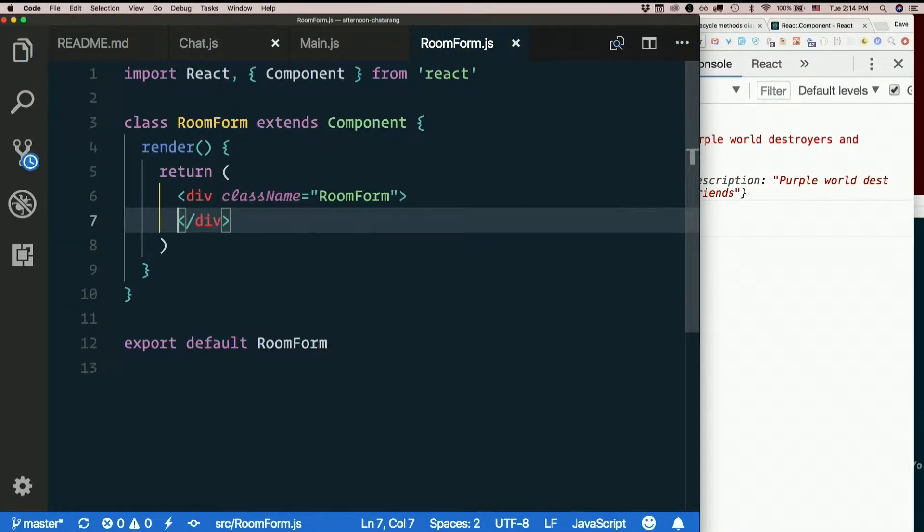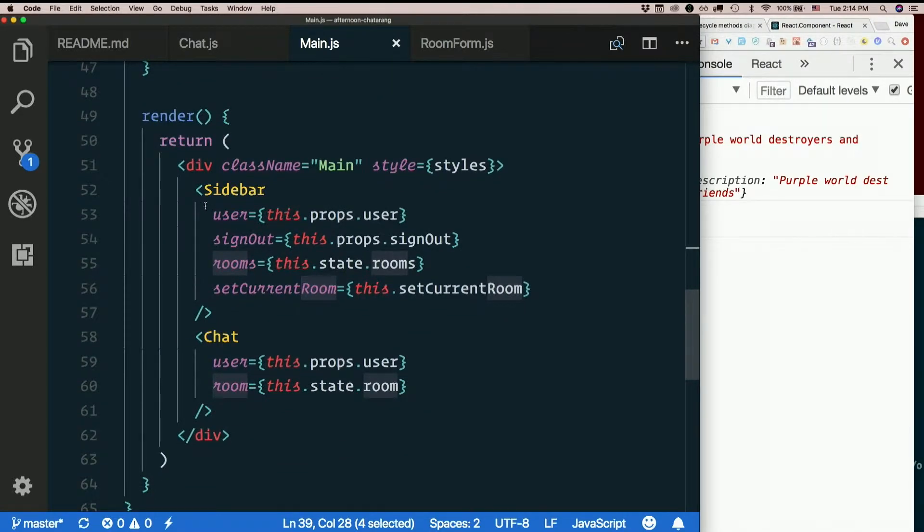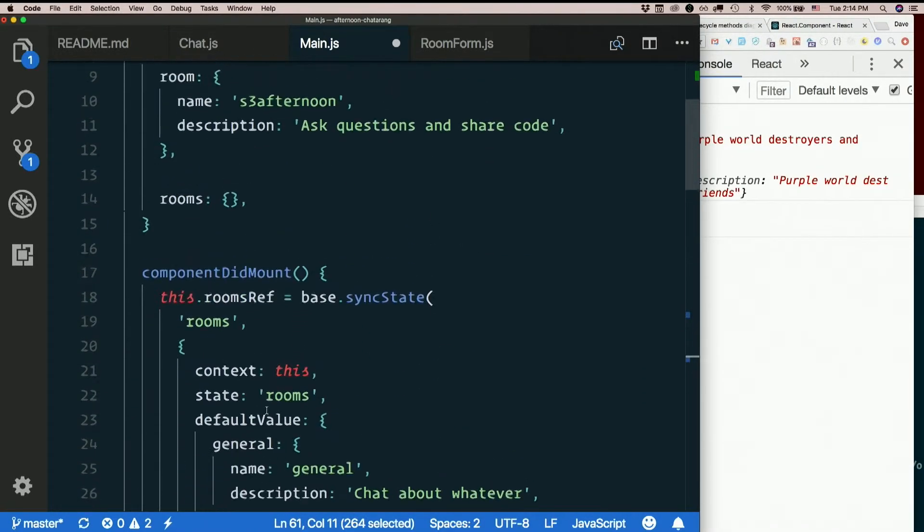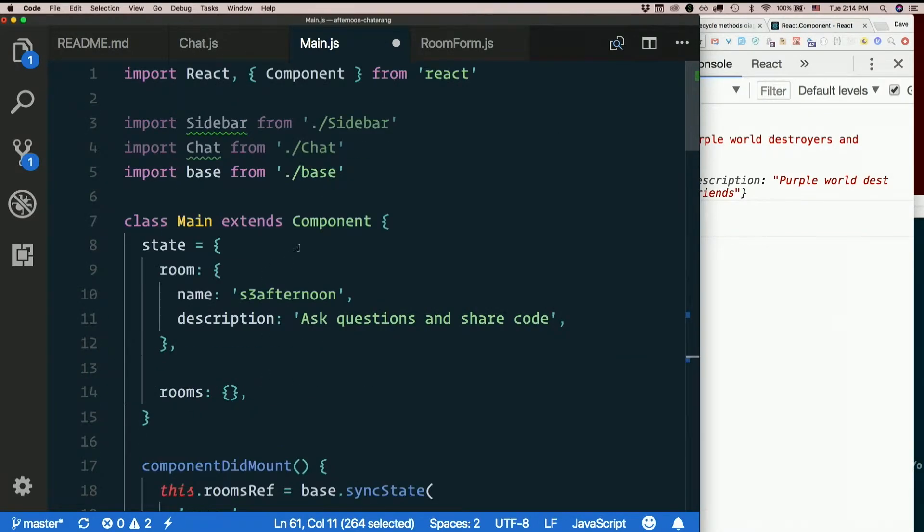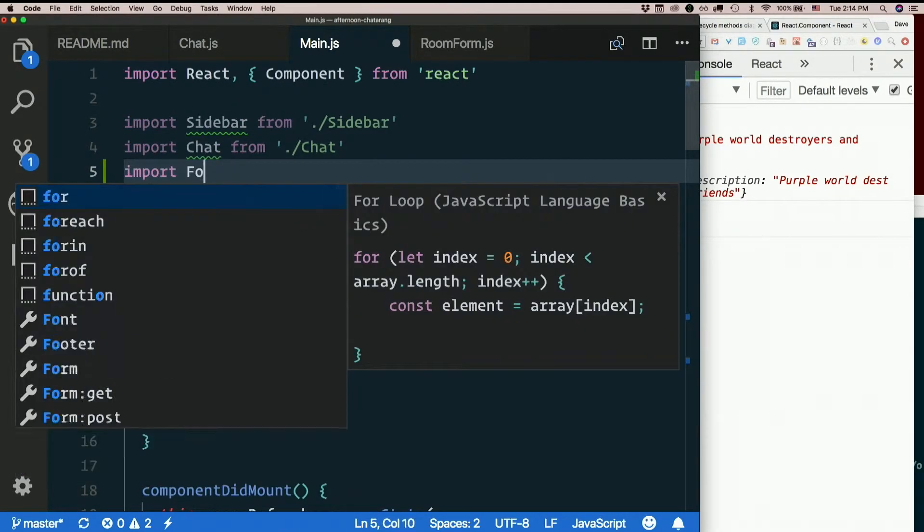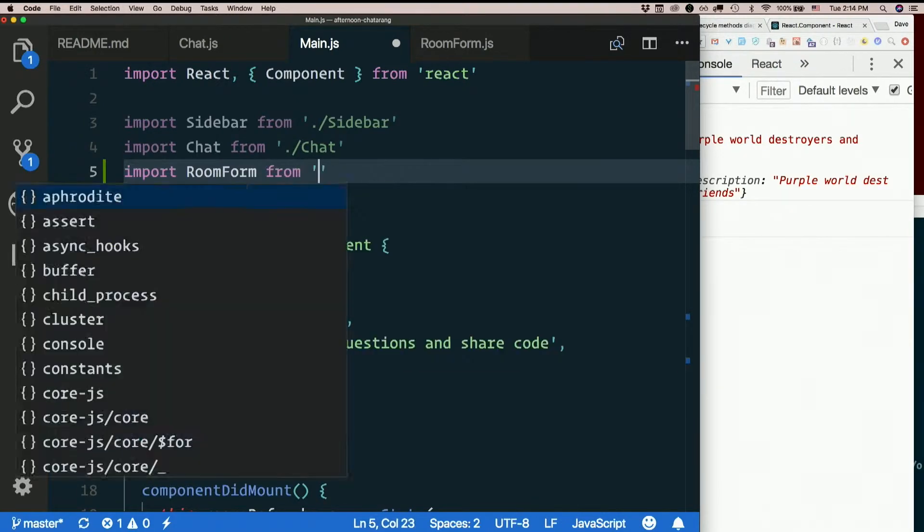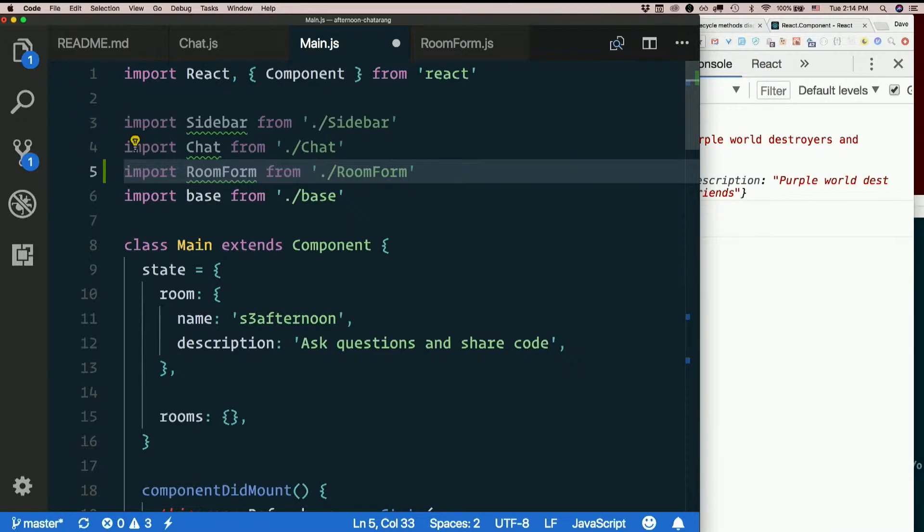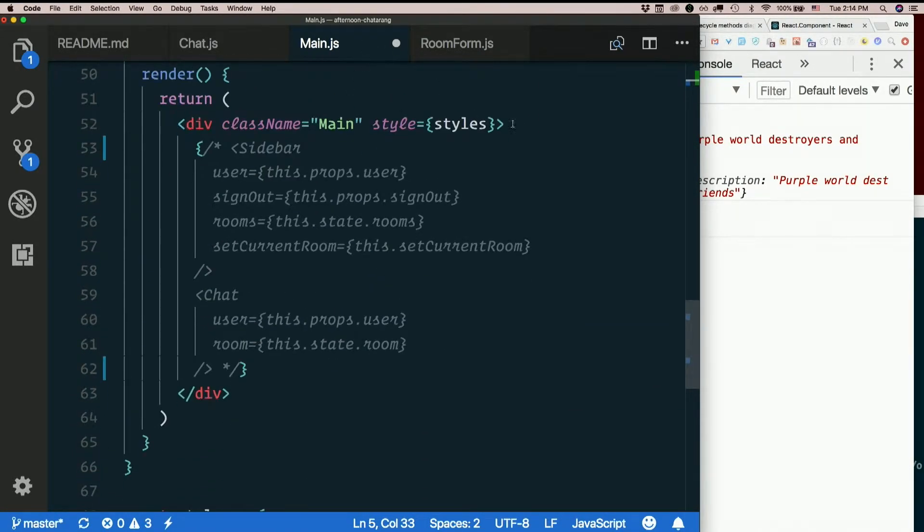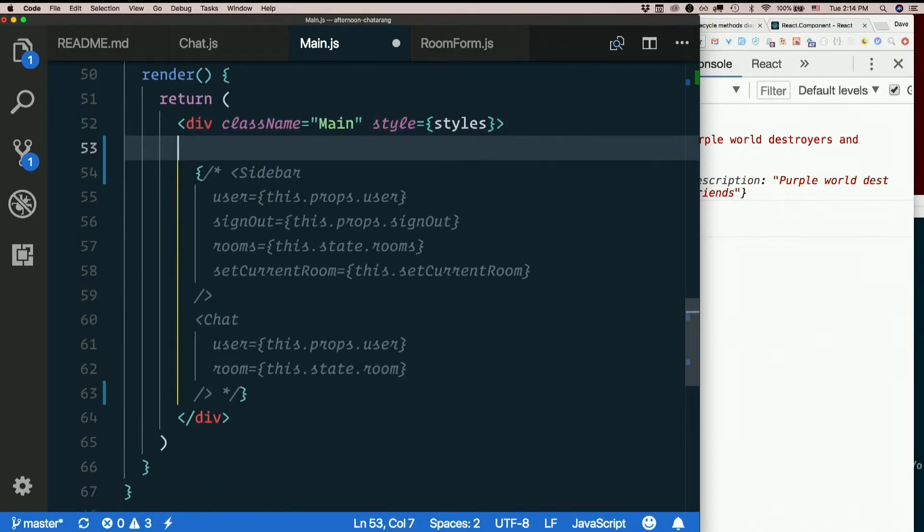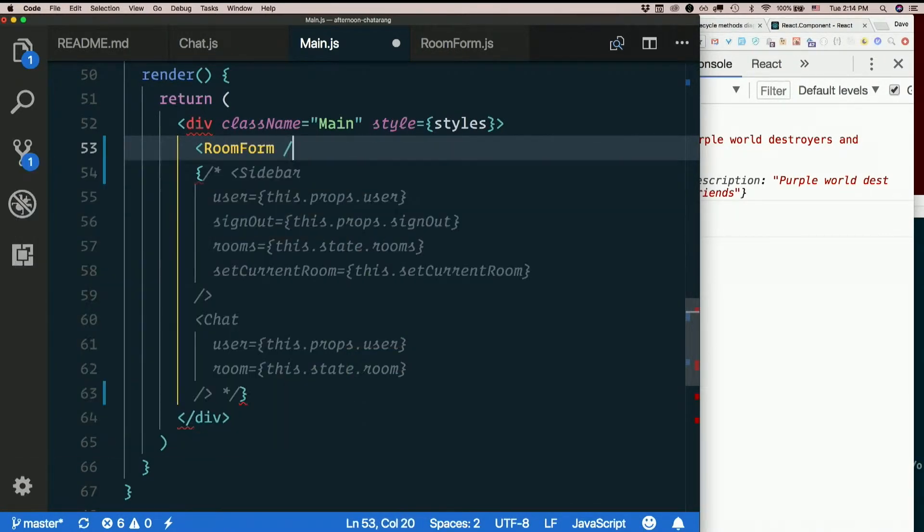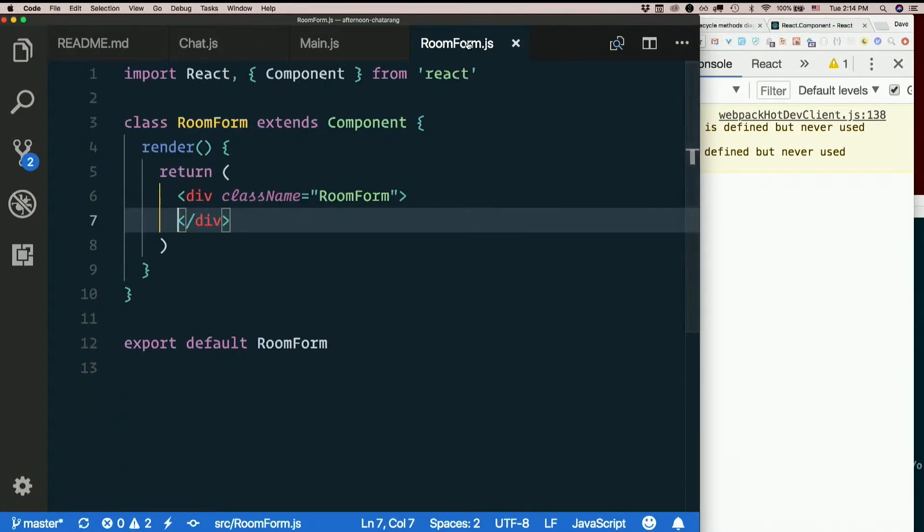I'll make a div called RoomForm. And we'll figure out how to show and hide this form later. For right now, temporarily, I'm going to go into main.js. I'm just going to comment out sidebar and chat, and just import RoomForm from dot slash RoomForm. And just return that instead. There you go. Make it blank because there's nothing in it. Not because we screwed up.